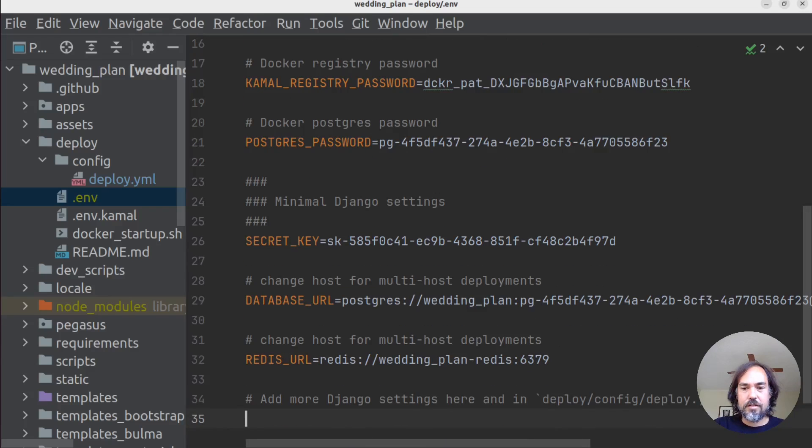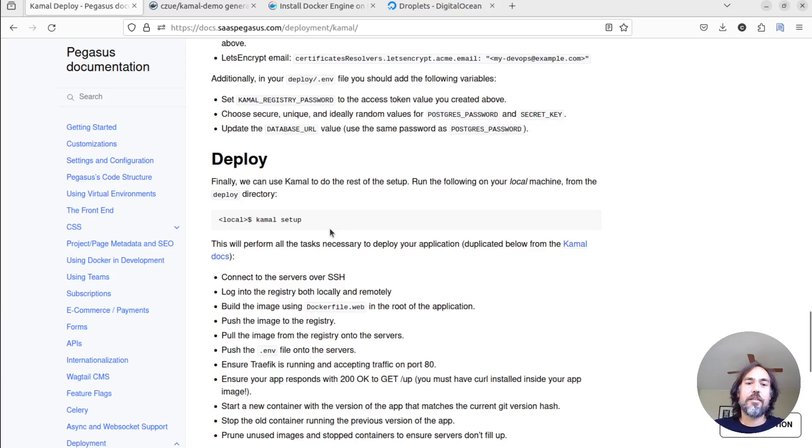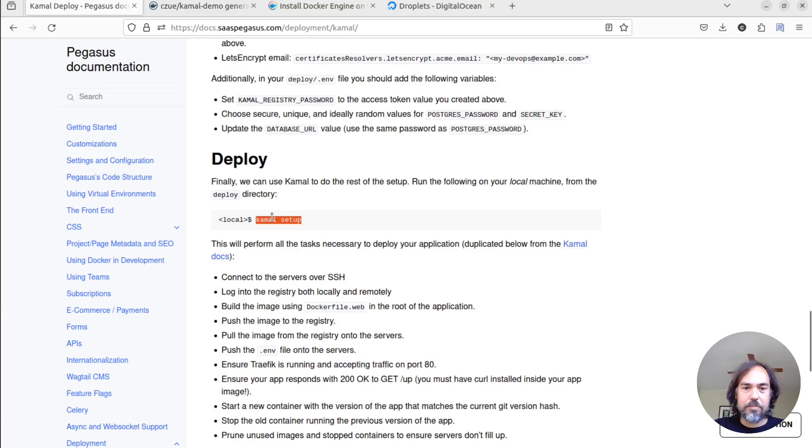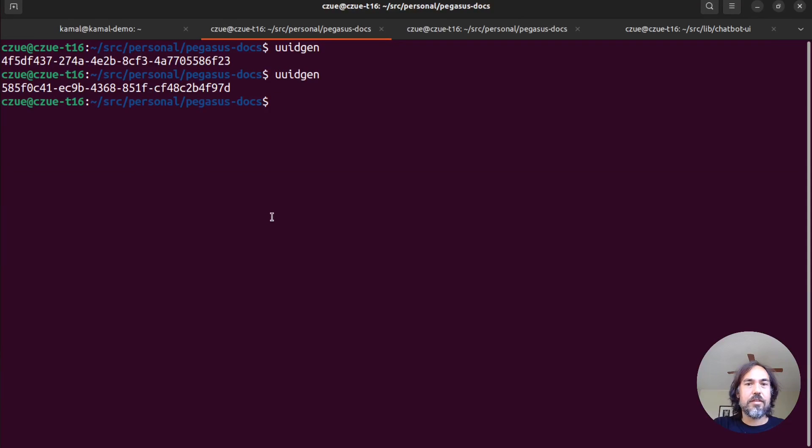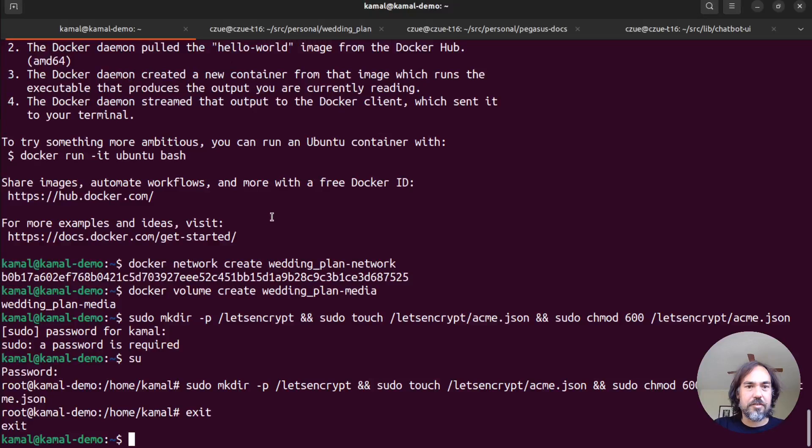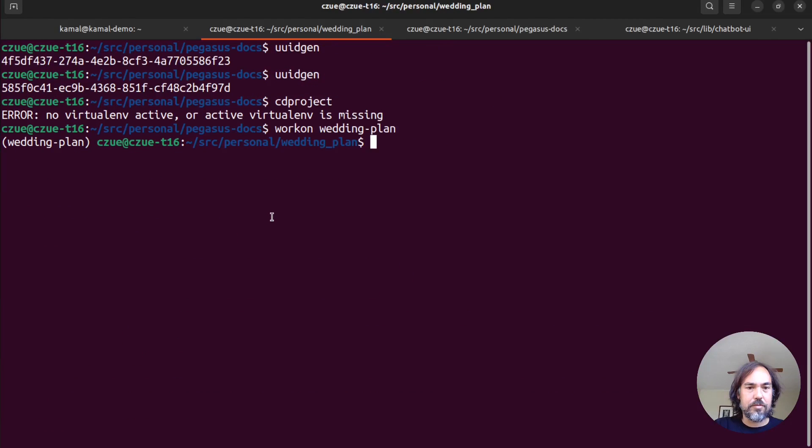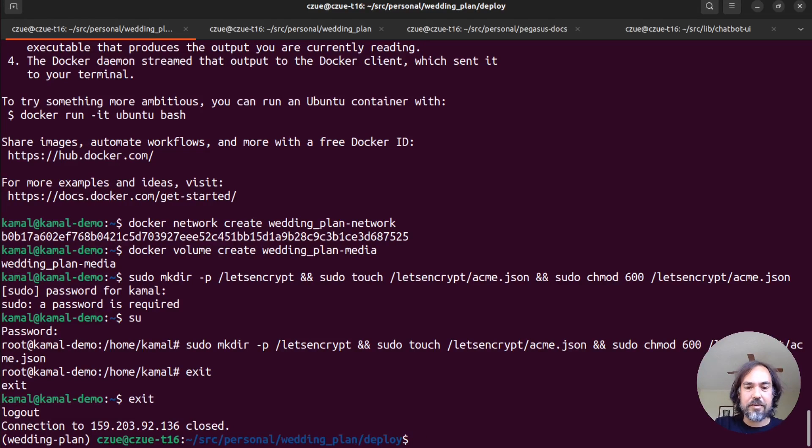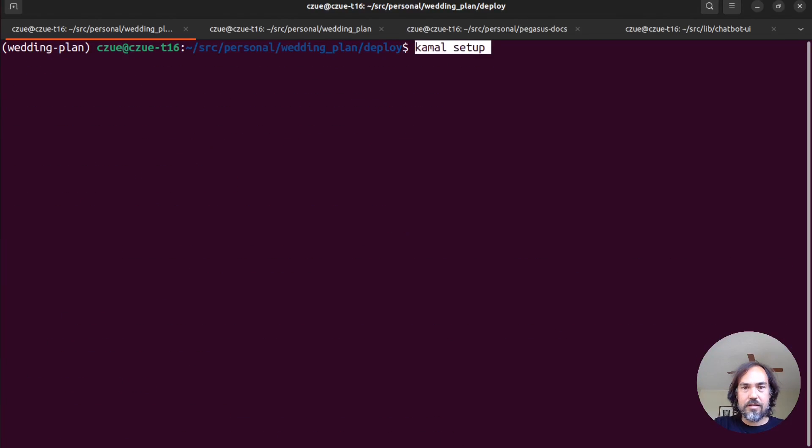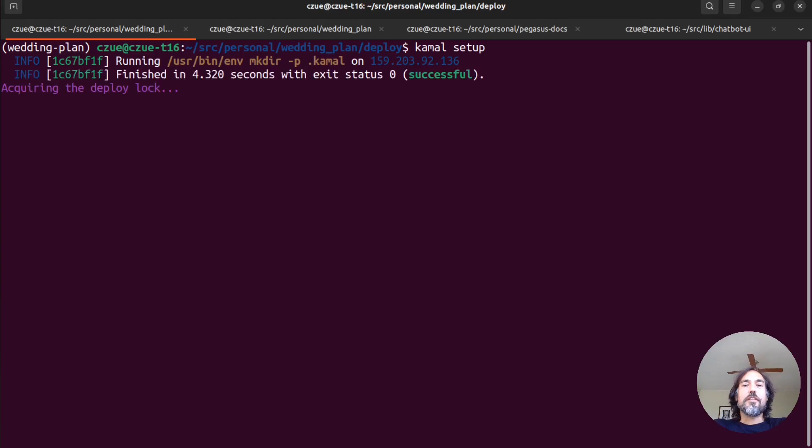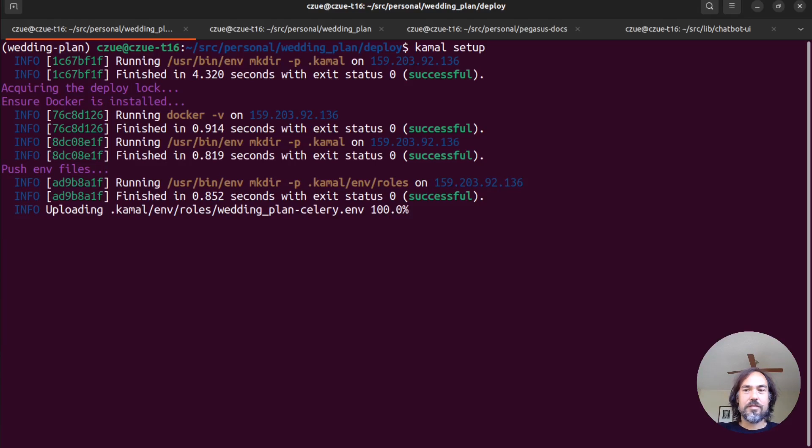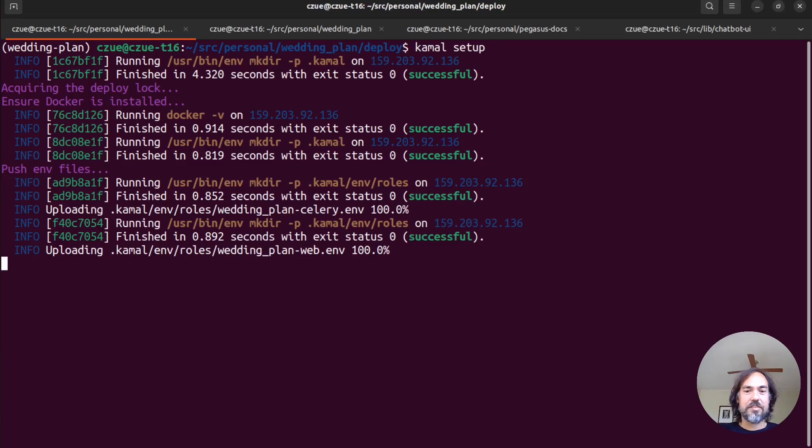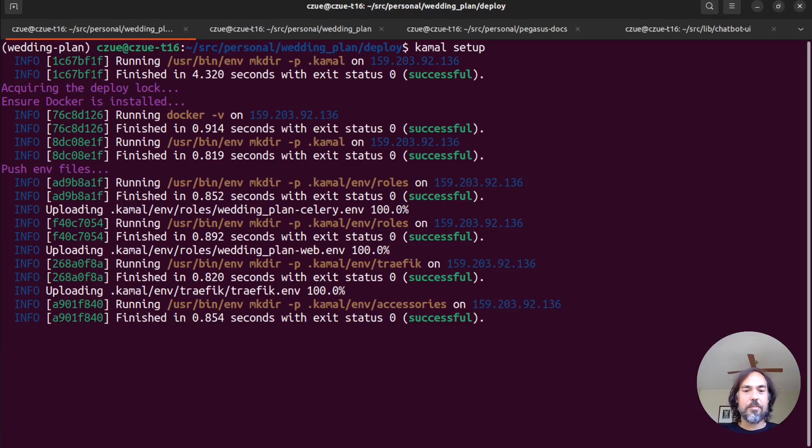So fingers crossed. That should be everything we need to do. And now we just go in to exit out of our server. And so in our deploy directory here, we can just run Kamal setup. And see what happens. Now, this command will probably take a long time to run. So I will leave it here running. And we can just kind of watch it do its thing. And if I didn't mess anything up, it will go ahead and set up our Postgres on that VPS.